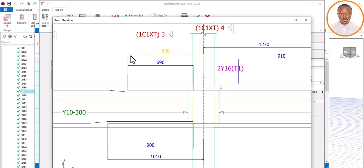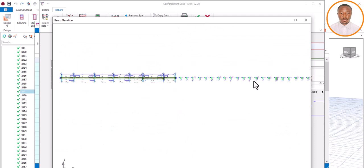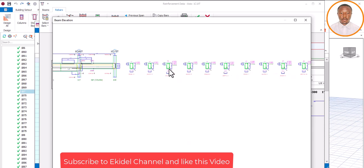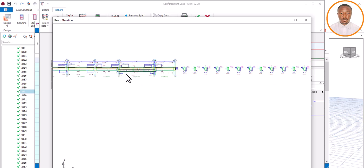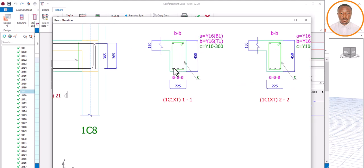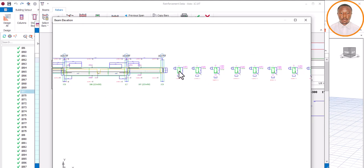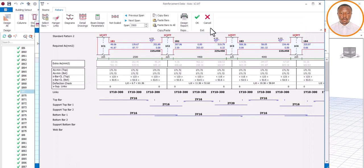This one has already given us dimensions from the center of one place to another, so I don't see the need for the extra dimension. Also, look at the number of sections we have here — one, two, three, four, five, six, seven — and over here we have ten sections. It's too much. You need to do all these settings; they are very important. Also, the way this section looks is not good enough as a structural engineer, so we need to fix that.